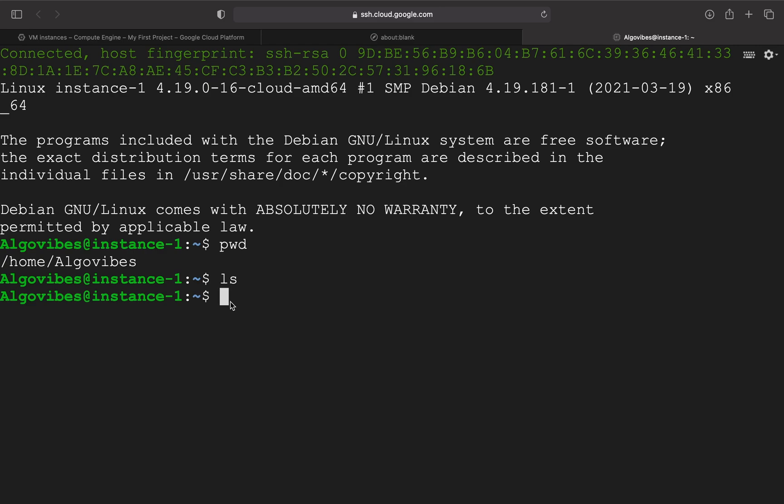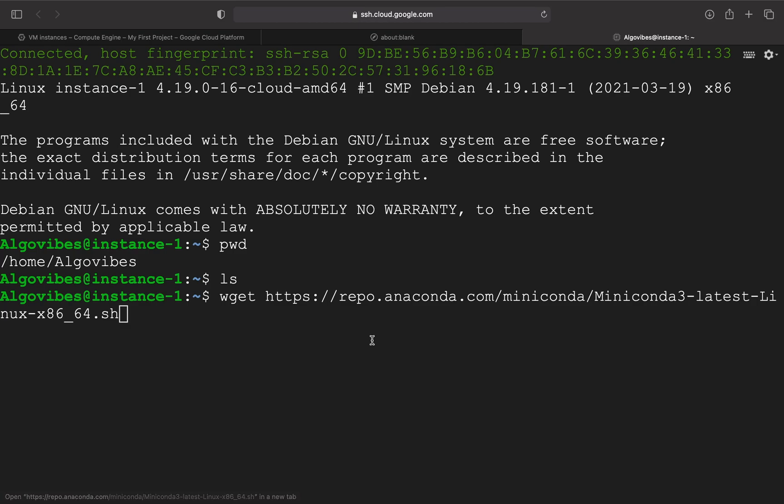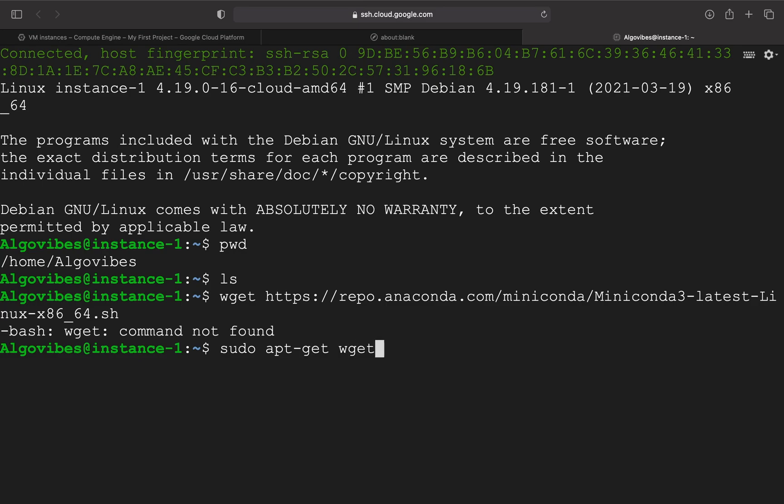And now we are installing miniconda. And I'm just copy-pasting the download link from my other screen here. So we are using wget and then this link here. So this is just the latest miniconda version for Linux. So we can execute that. And we are getting this error. That means that we don't have wget installed yet. So I didn't know that it's not installed here. So you can just take sudo apt-get and then wget.